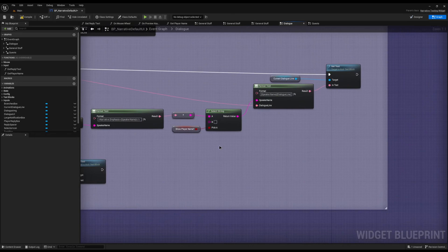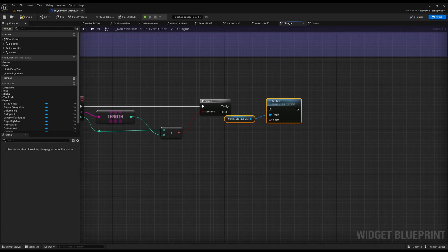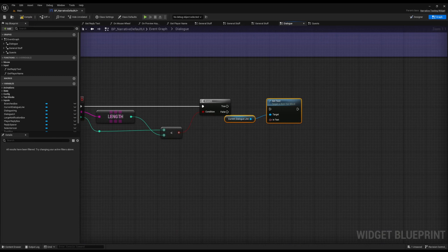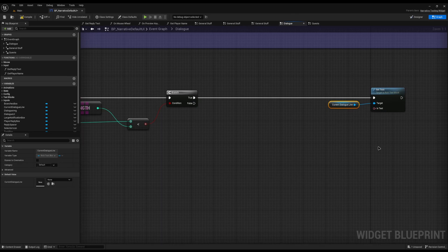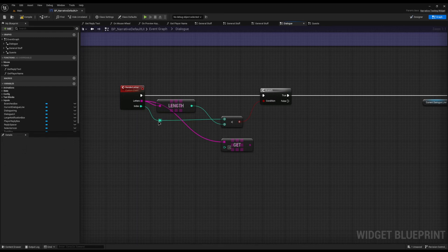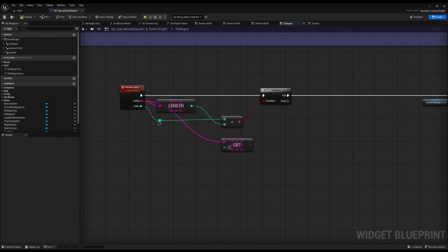Next, we actually need to set the current text. I'm going to come up where we print out the current, grab the current Set Text and clear dialogue line, and paste it in on the True branch. Now we need to give it some text to actually print to the screen. I'm going to drag from the Letters array and do a Get, then give it an index of which letter we want to render — that's our Index. From here we now have the current letter that we need to render.